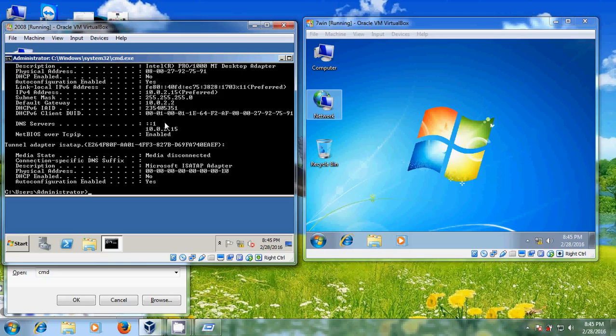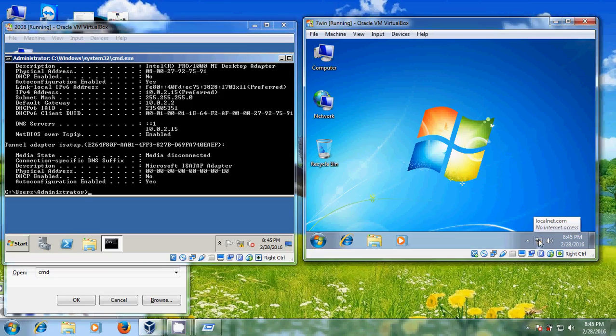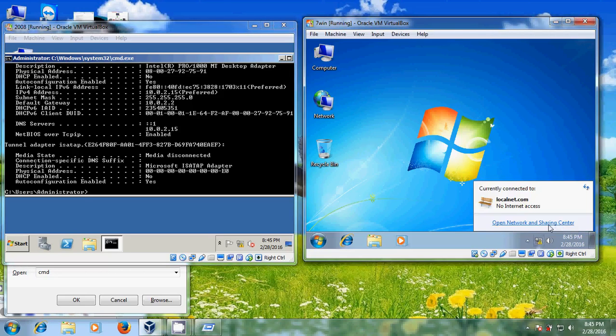Here you can clearly find your default gateway and your DNS server IP address. Now we will assign this DNS and our server IP address to our client system.